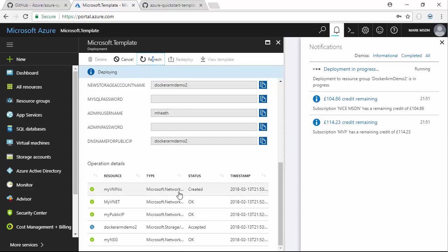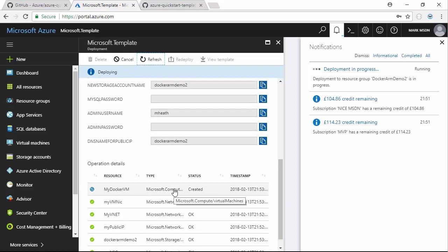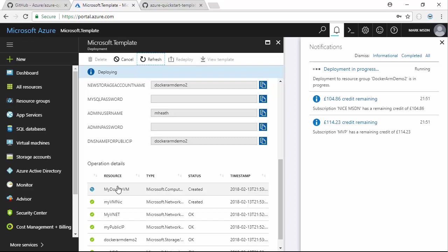Let's refresh this again. Here we are, now we're creating the VM. This is probably going to take a little bit longer because not only has it got to set up the virtual hard disk and the VM, but once that VM is up and running, it's going to install the Docker extension on it and run a Docker Compose to create those WordPress and MySQL containers.